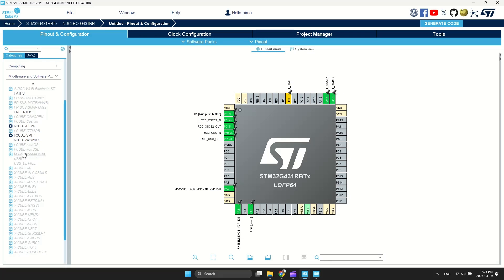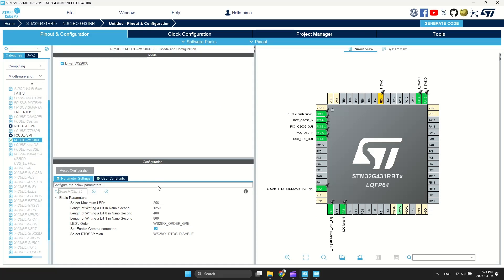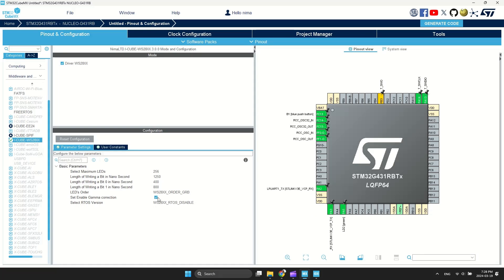Then, go to Middleware and enable it. This is the default configuration for WS2812B LEDs.